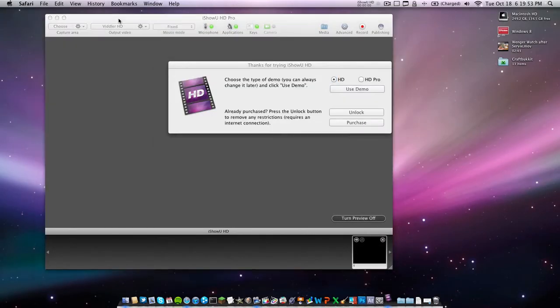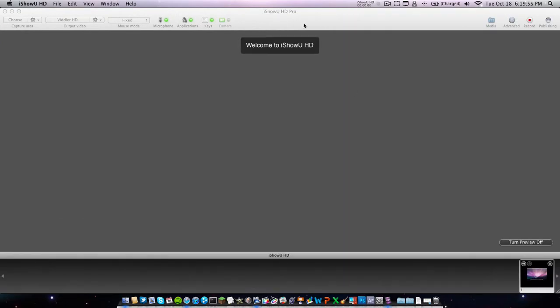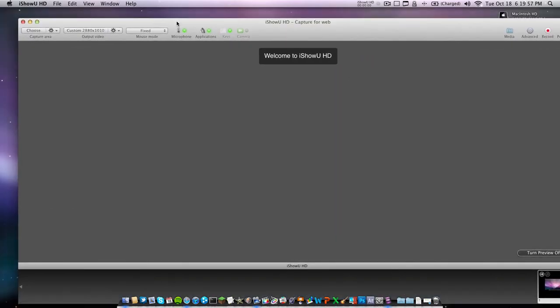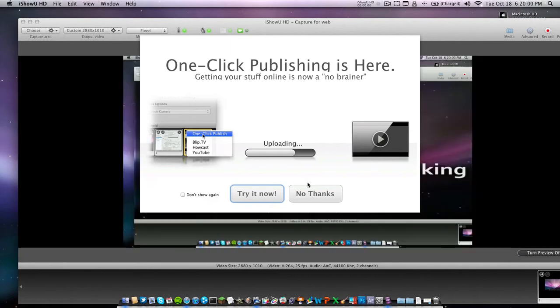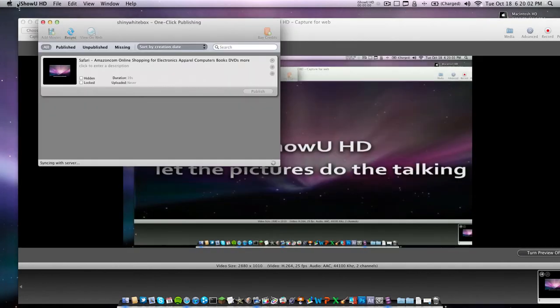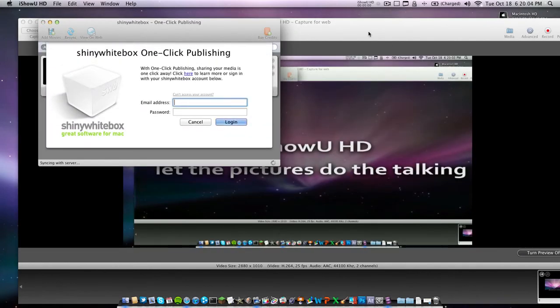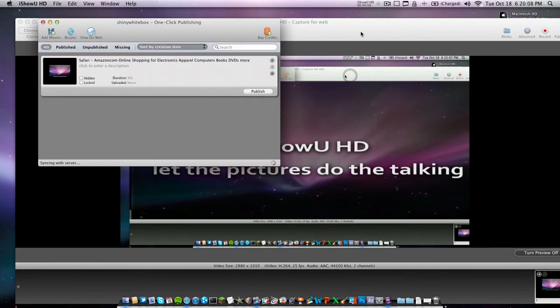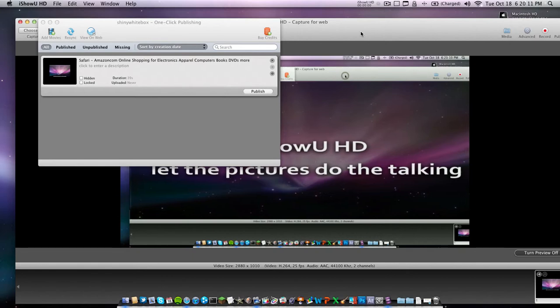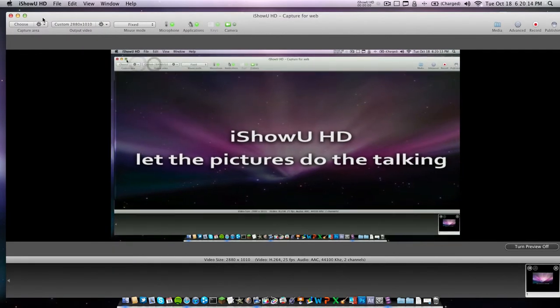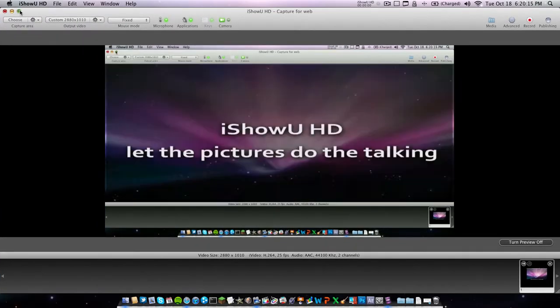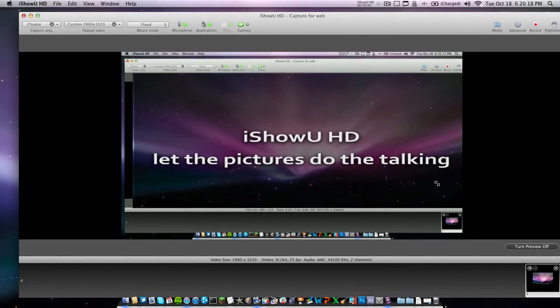This is a demo. I'm just going to click Use Demo. And then you have your basic settings up here. Oh, didn't mean to press that. There we go. Let me make this a lot smaller.